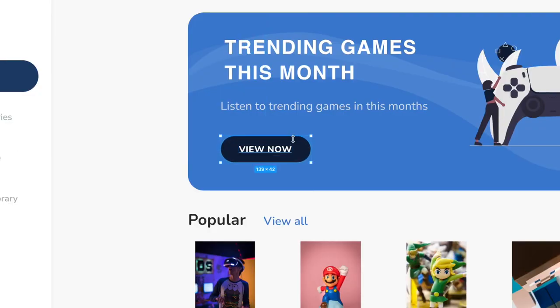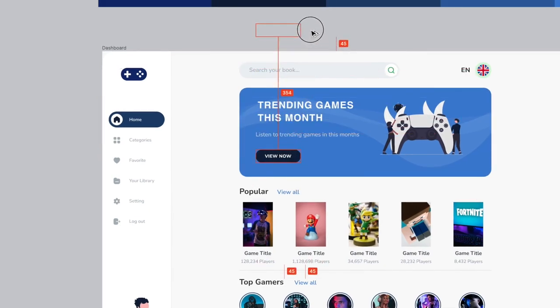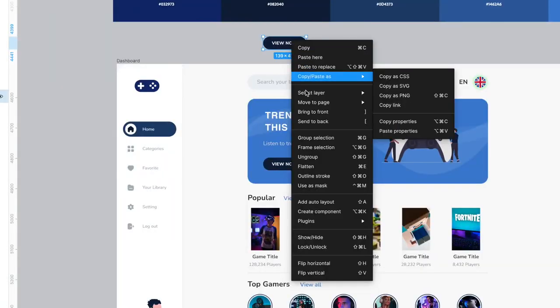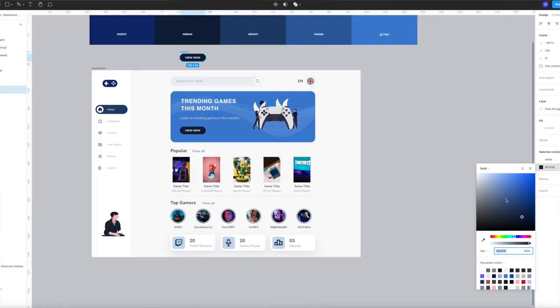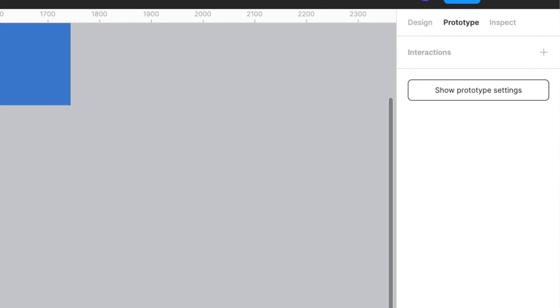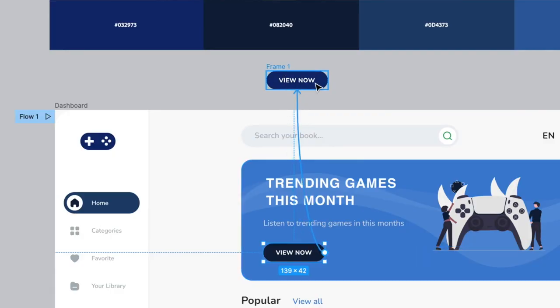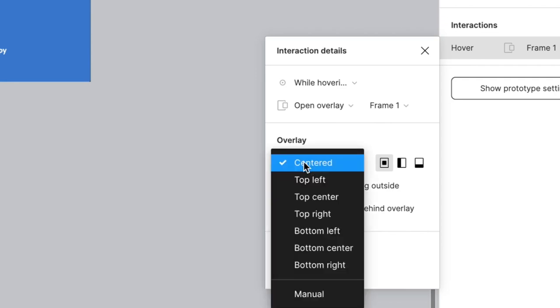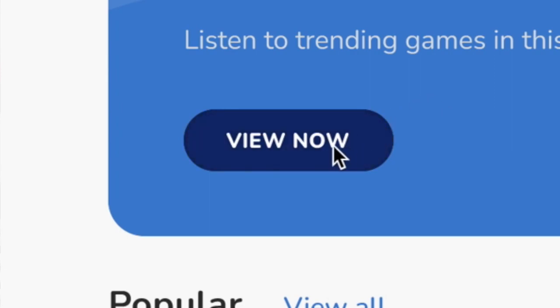Now we're going to make a cool animation for the button. Select the text and the background of the button, then copy and paste or alt-drag to make a copy of it. Right-click and select Frame Selection. Now change the background color of the button — this will be our hover state. Go back to the original button and go to Prototype mode in the top right. Make sure the text and background of your button are grouped. Then select the little circle on the button and drag it over to the frame you've just created. In the top right, change the mode to While Hovering, make sure to click Open Overlay — this will make sure it appears above your current button — then change it to Manual Position. Now if you go to Preview mode, you can see as you hover over the button, it pulls in the other layer on top, making a really cool animation.